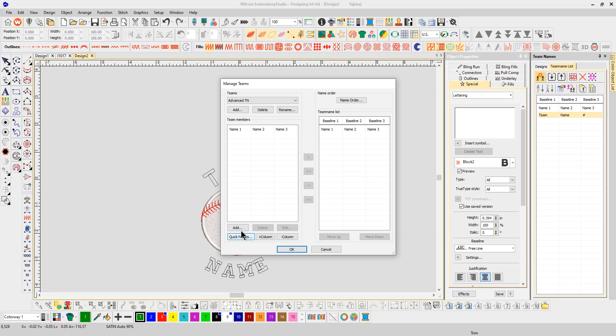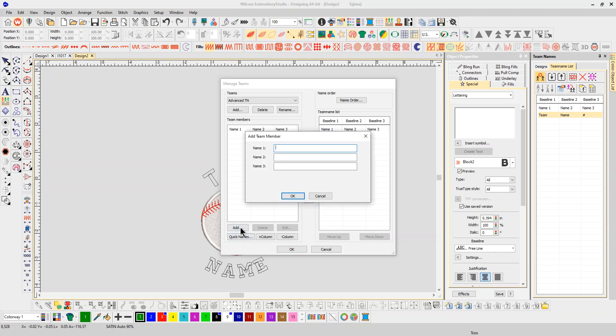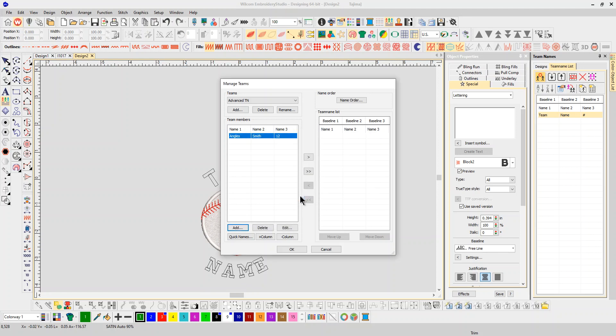You can go in and add them individually. Name one, the position name one, is the team. Name two is the name of the player, and the number is the third name. So let's say it's the Angels, and it's Smith, it's number 12. We're going to click OK. You can see that's there.